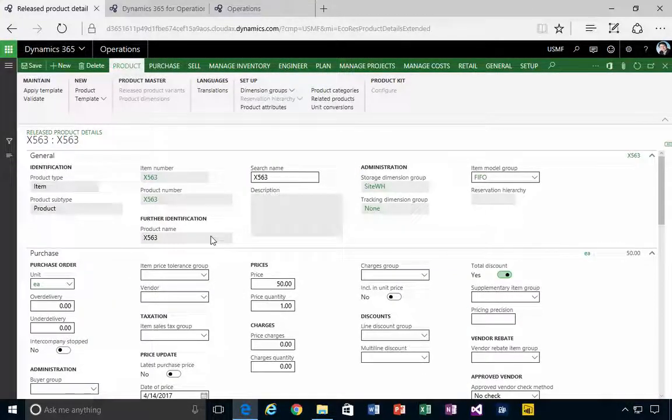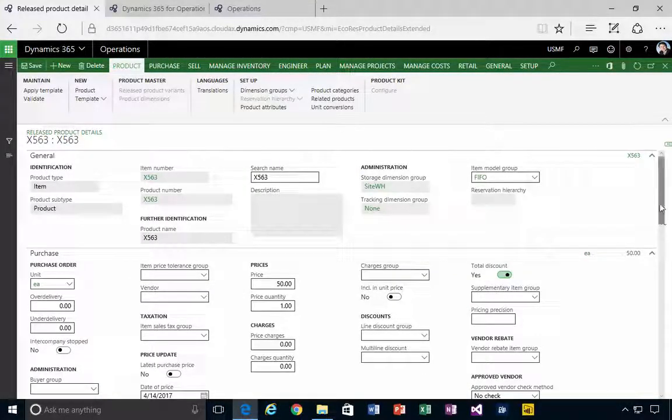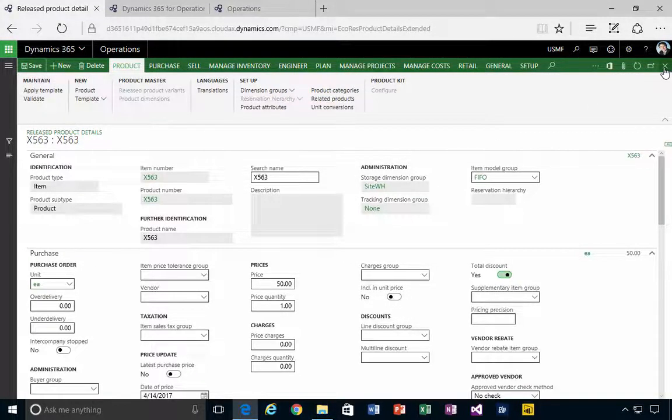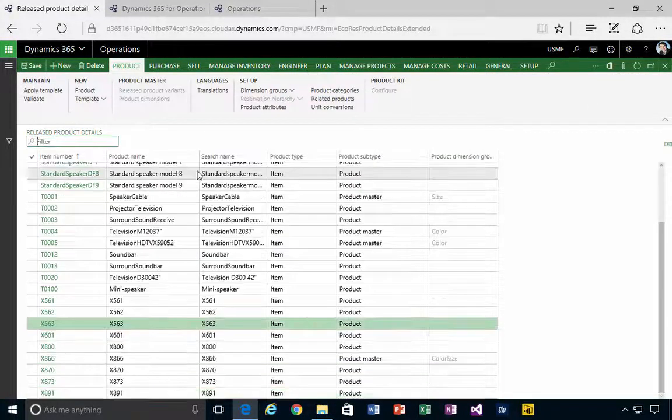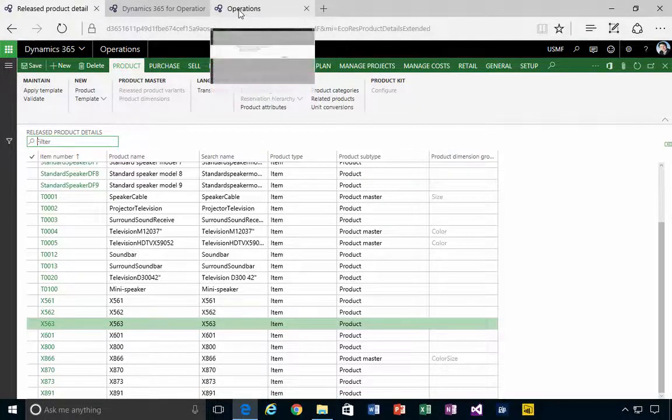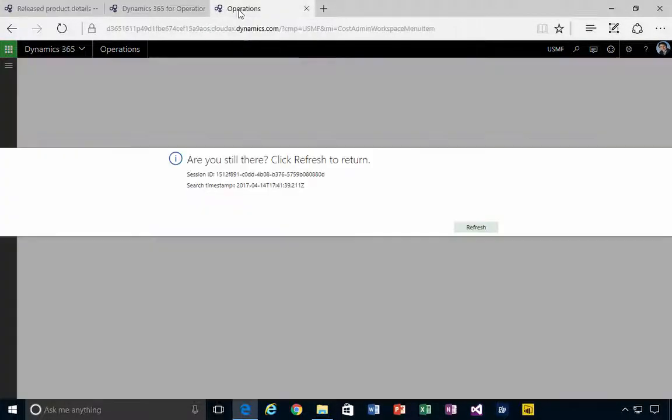Alright, so I've got the item configured and I'm just going to save it so that it's saved. Now the item's created, let me jump over to another tab here.